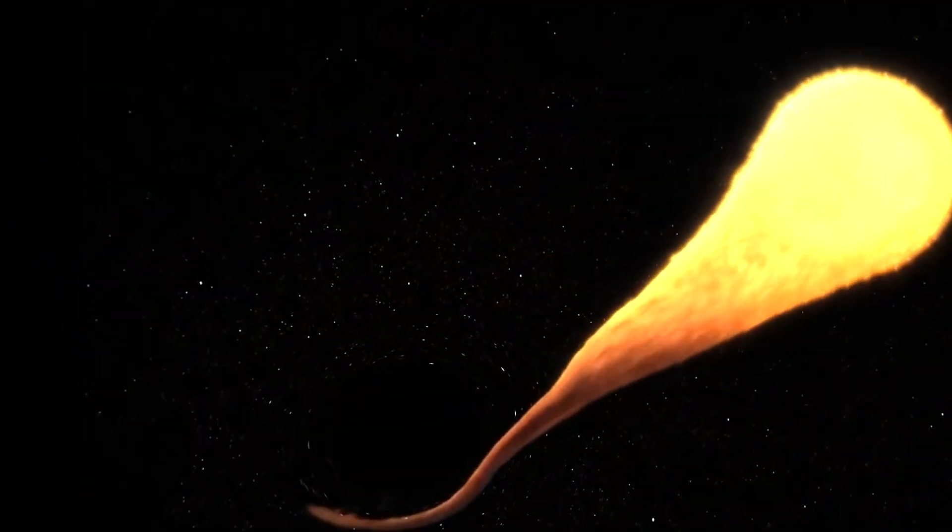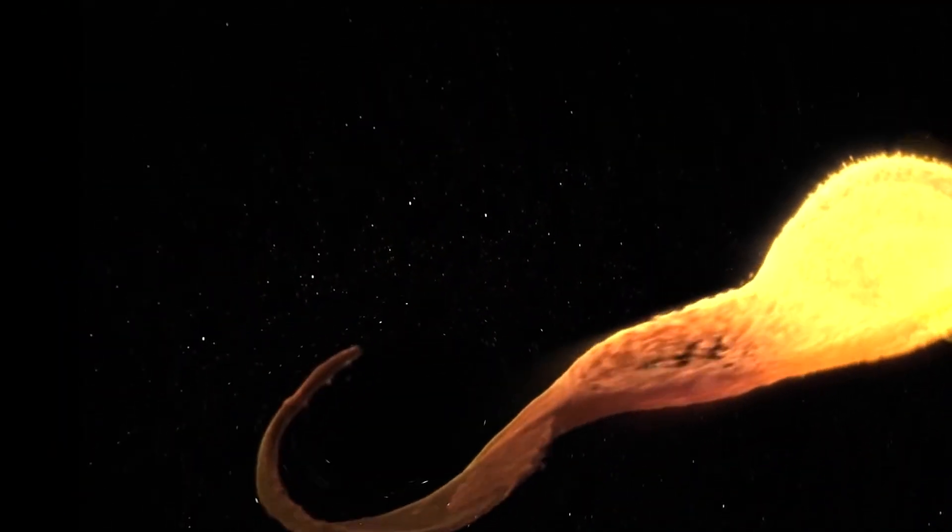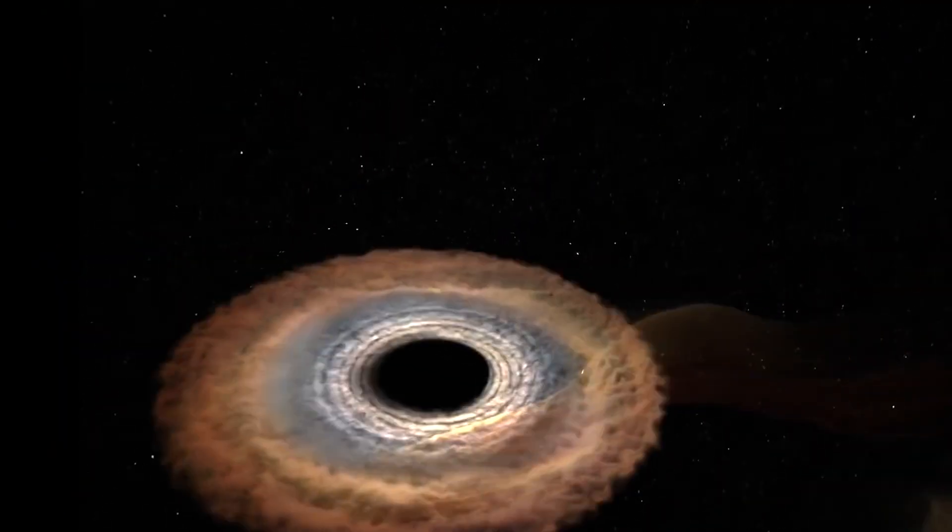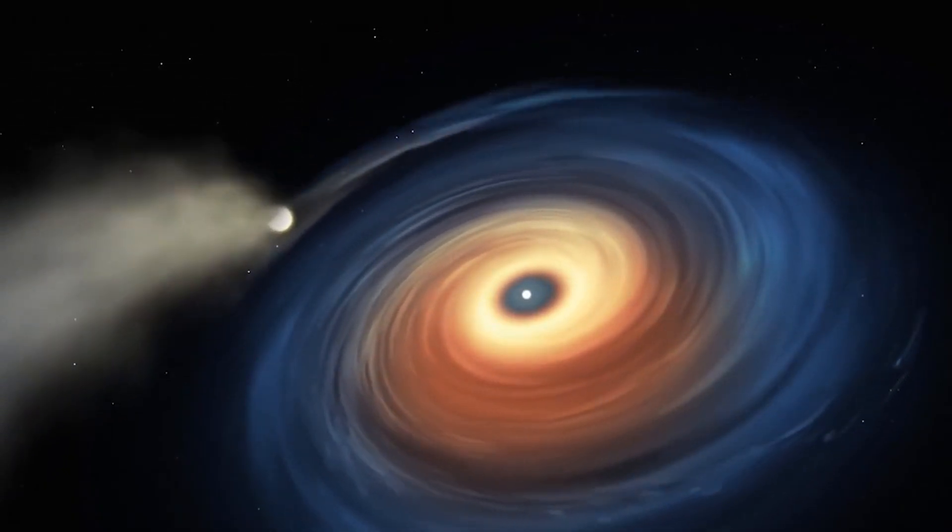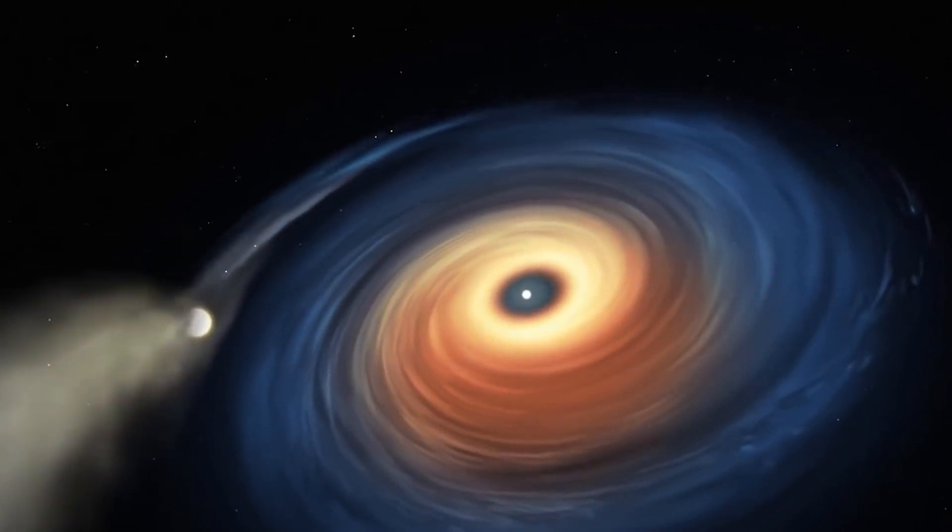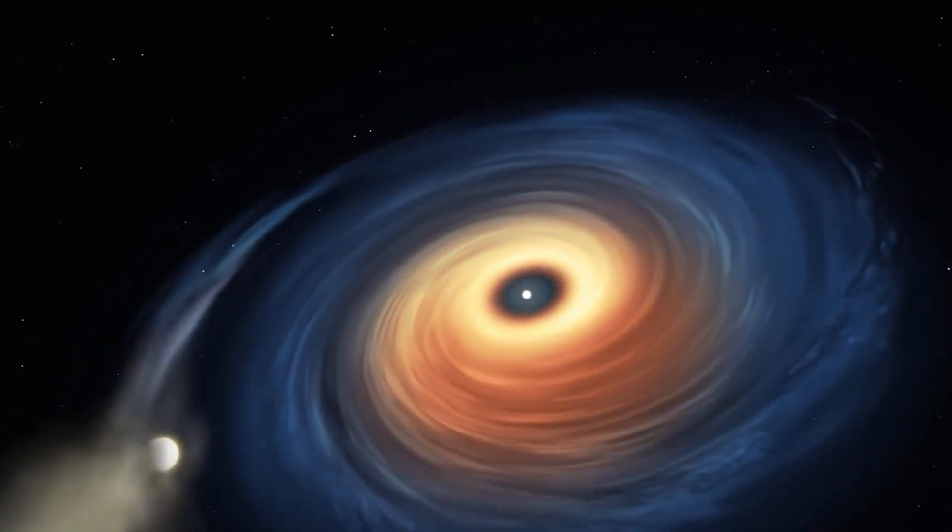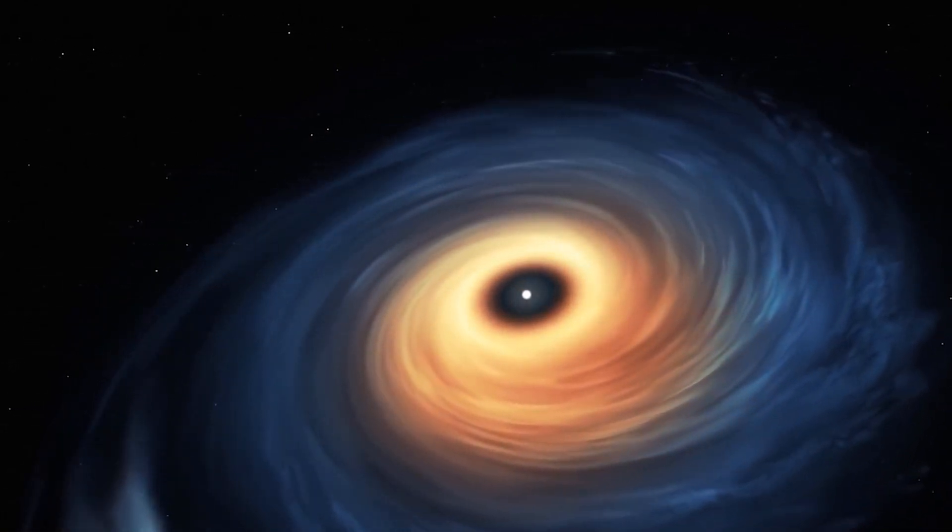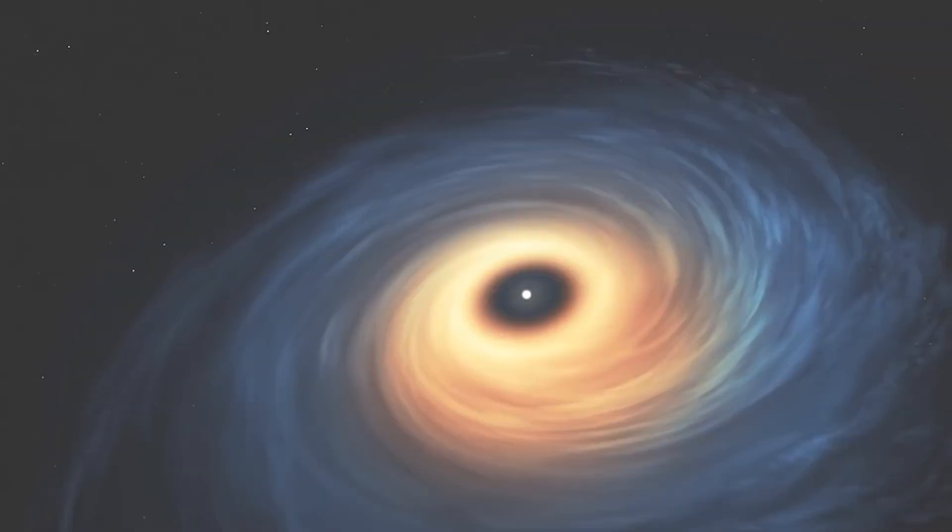In simplest terms, while a black hole acts as a cosmic vacuum cleaner, sucking in anything that gets too close, even light itself, a white hole acts like a cosmic fountain, ejecting high-energy particles and radiation.